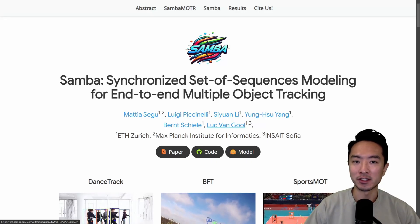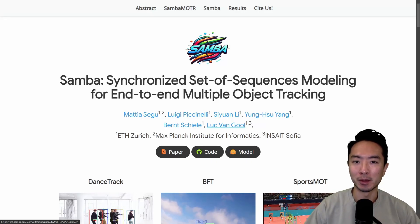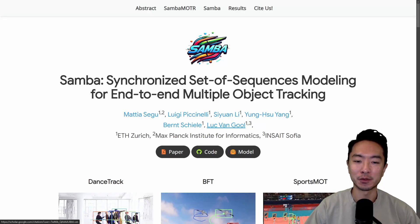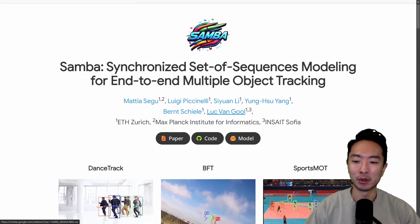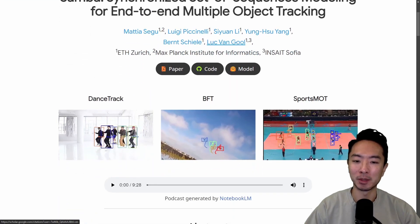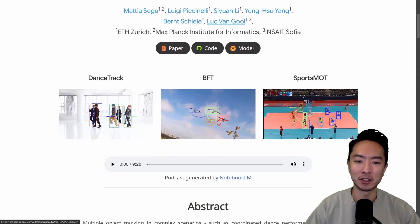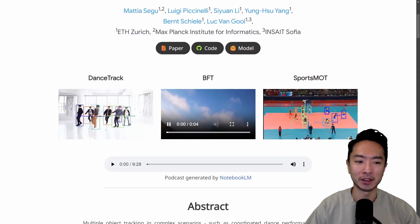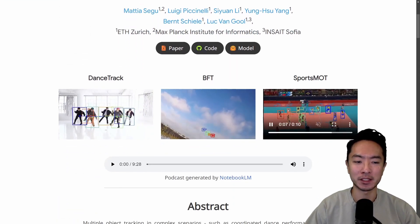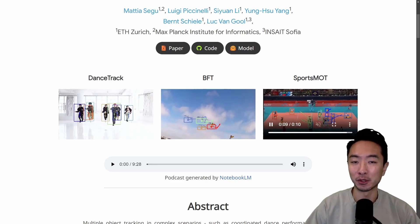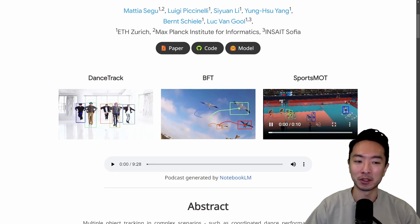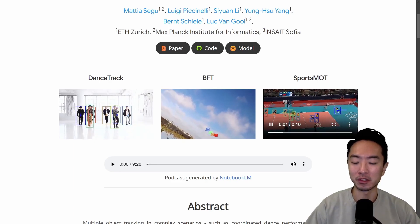This is a Samba model. The MOTR stands for multi-object tracking, so whether you're looking to track people dancing, birds flying in the air, or basketball players, this is a model for you — especially if you're dealing with occlusions.